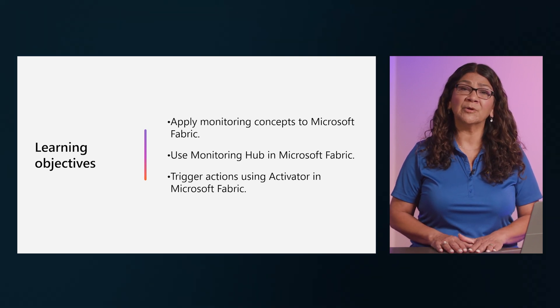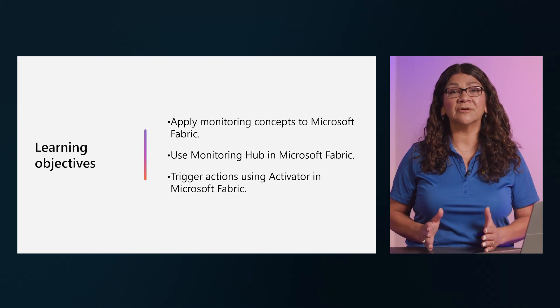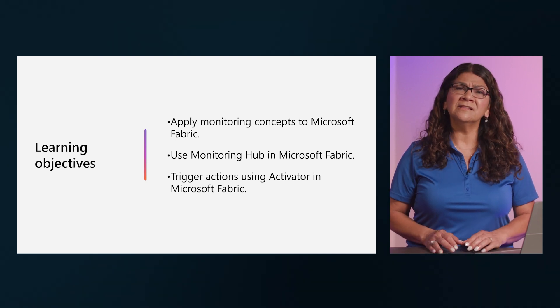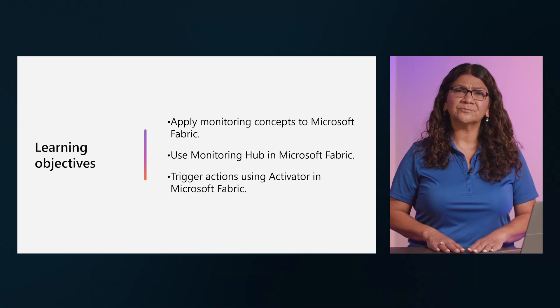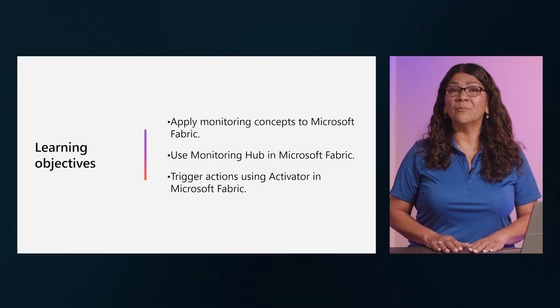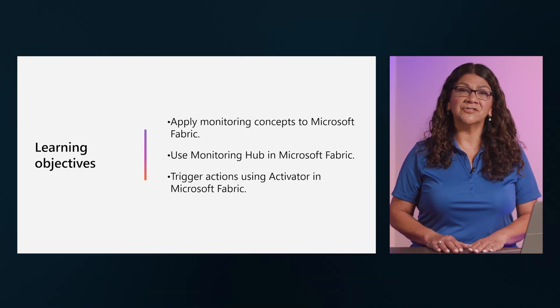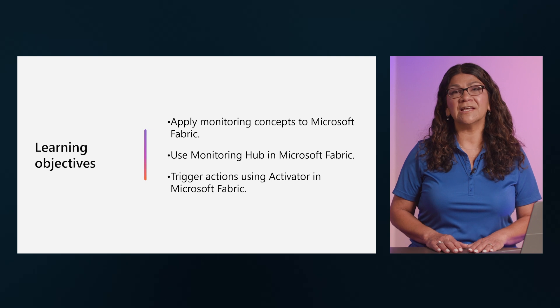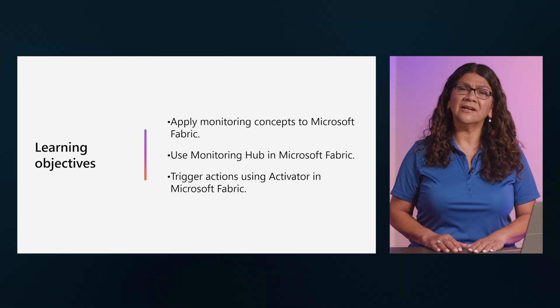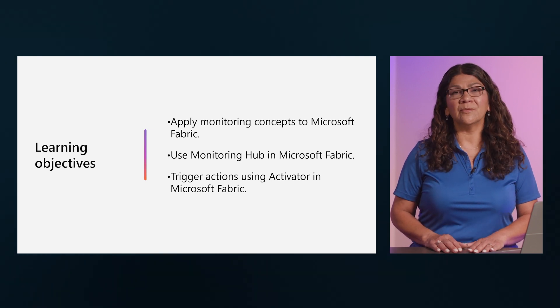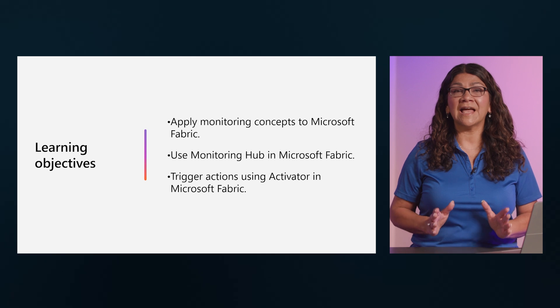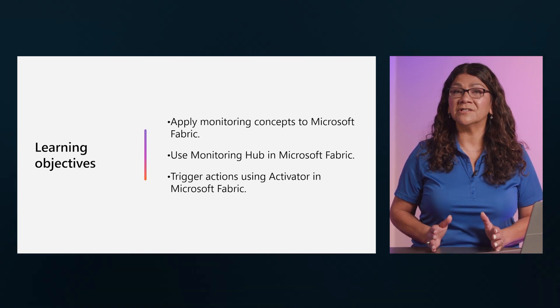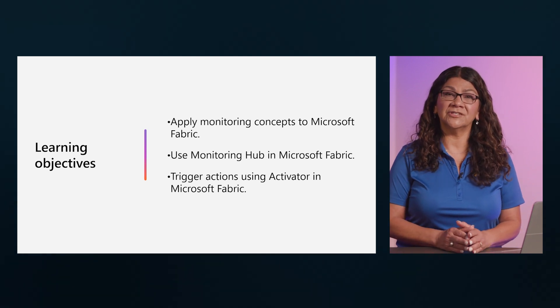Microsoft Fabric provides capabilities for monitoring Fabric activities. In this module we will explore how to use Monitor Hub to monitor ingestion and transformation activities in your Fabric environment and how to use Activator to automatically take action when patterns or conditions are detected in changing data.